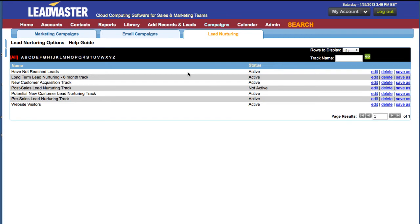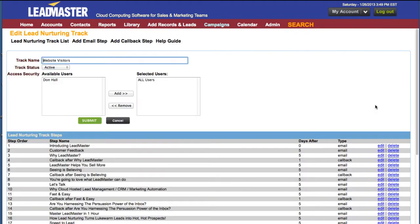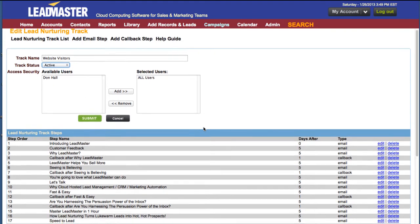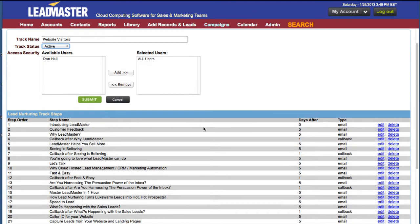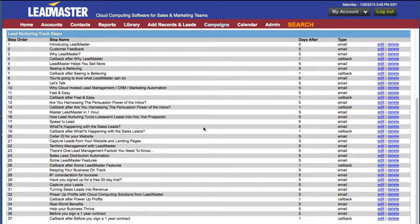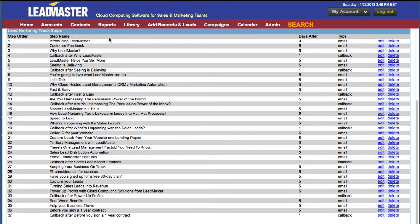Let's examine an existing lead nurturing track by clicking Edit. This shows me the track name, the track status, and who has access to this track. I can review the track steps, and I can edit or delete any of the individual tracks.